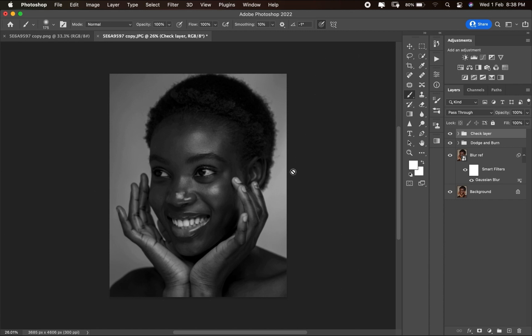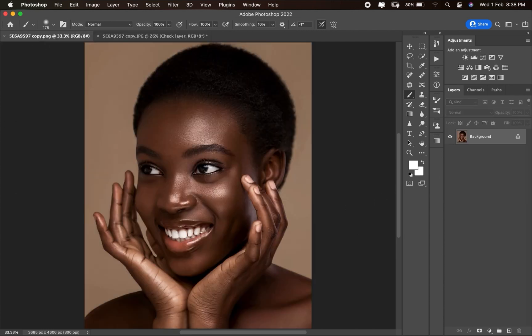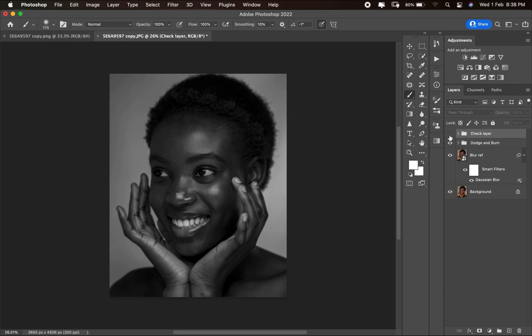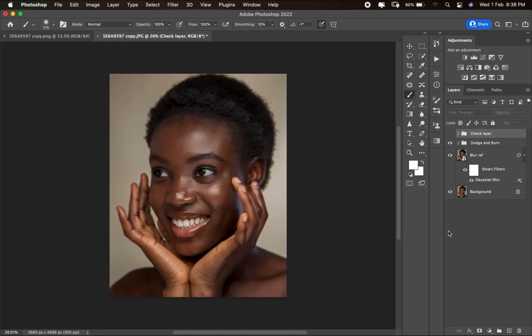This is the best and effective way to create your dodging and burning layer. If you want a complete video on how to dodge and burn from start to finish, let me know in the comments below. If you like this video, please give it a like, hit the subscribe button, and share it with your friends. This channel is dedicated to skin retouching and I'll be dropping a video every week — see you in the next video!